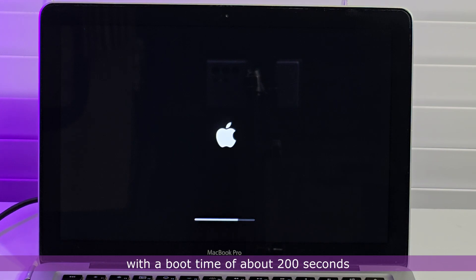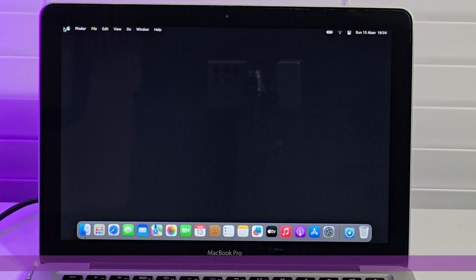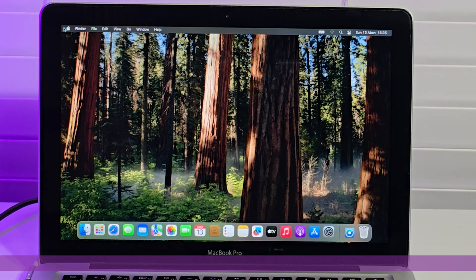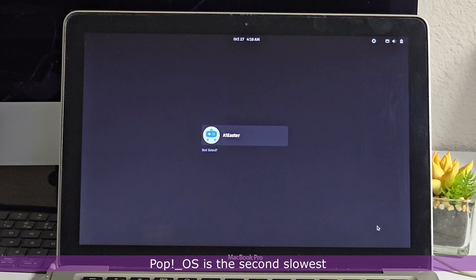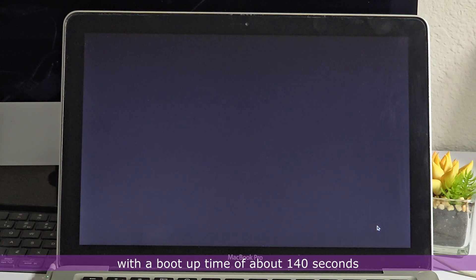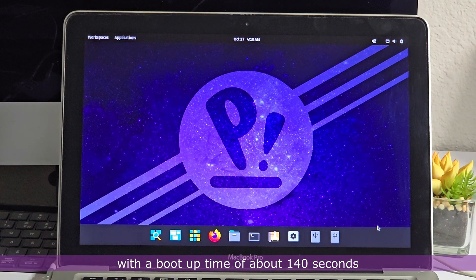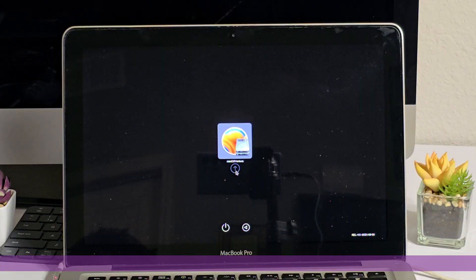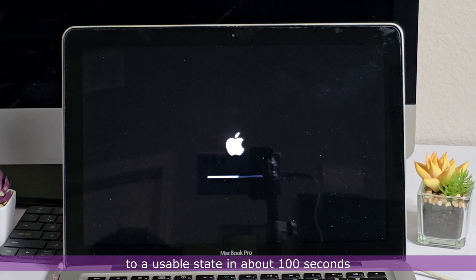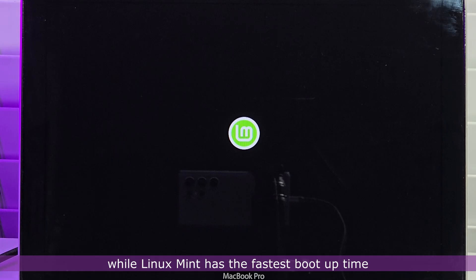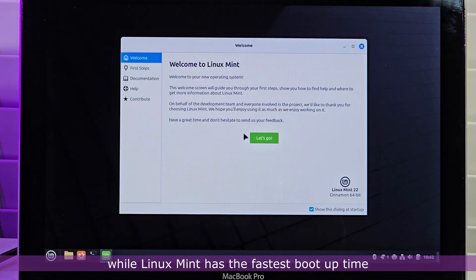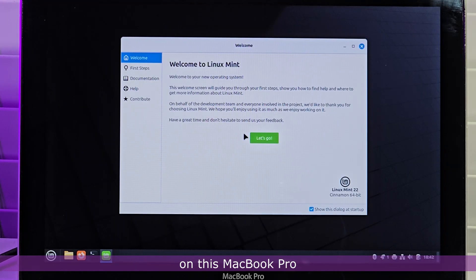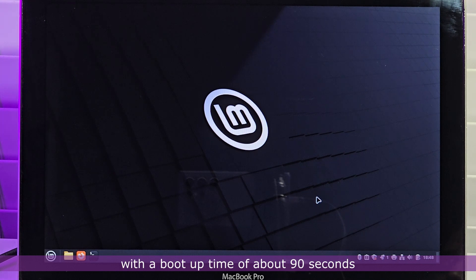Mac OS Sequoia took the longest time to boot up to a usable state, with a boot time of about 200 seconds. Pop OS is the second slowest, with a boot up time of about 140 seconds. Mac OS Ventura boots up to a usable state in about 100 seconds, while Linux Mint has the fastest boot up time on this MacBook Pro, with a boot up time of about 90 seconds.